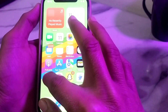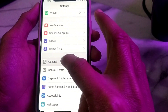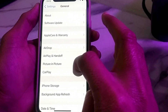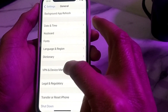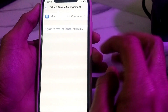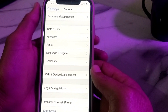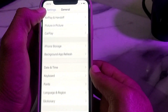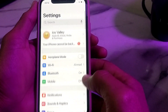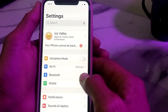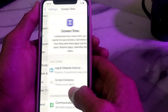Tap on Settings, then scroll down and tap on General, then tap on VPN and Device Management. Make sure that you are not connected to a VPN. If you are connected to a VPN, disconnect it.